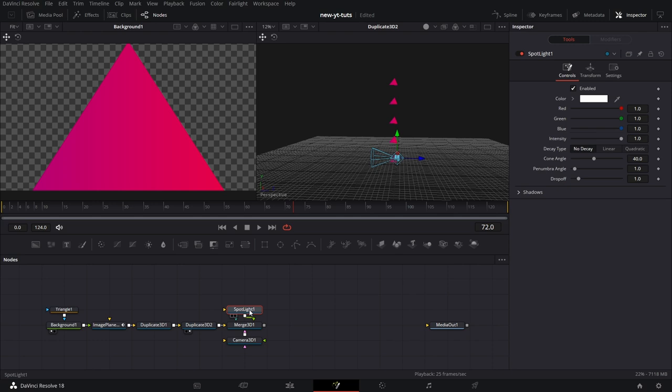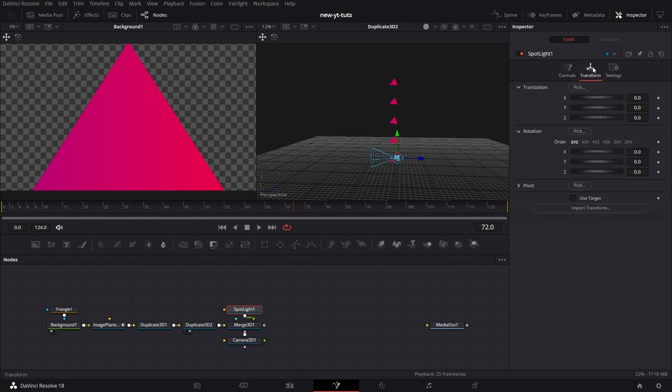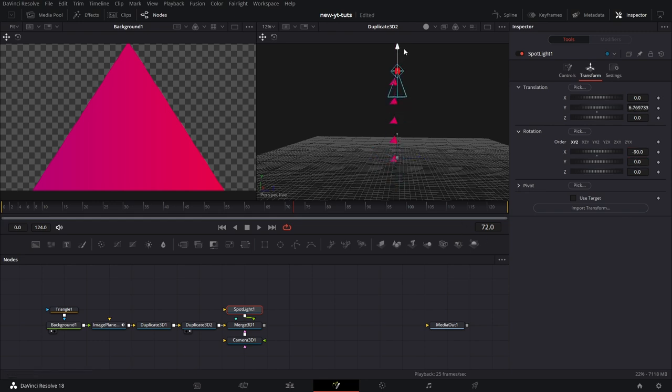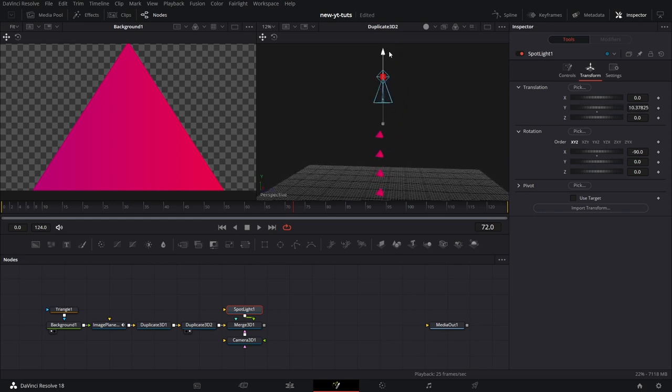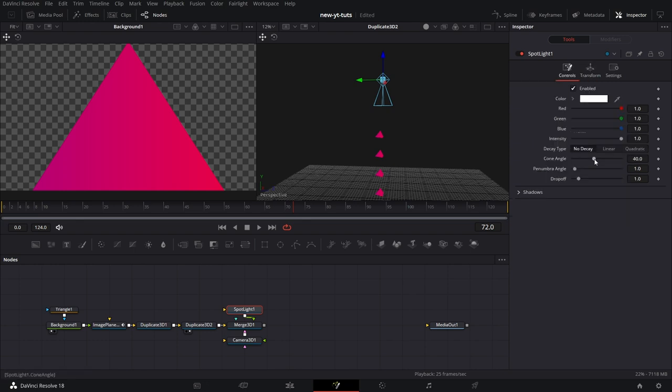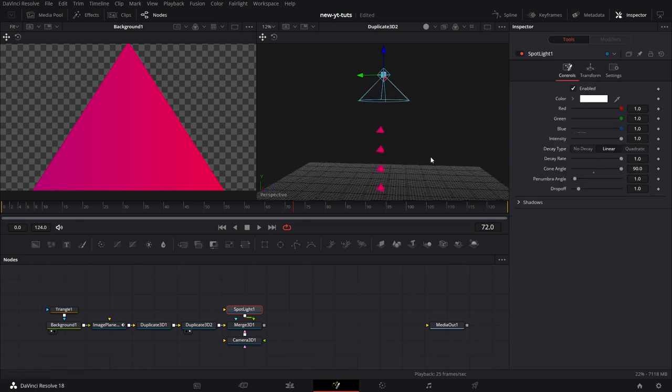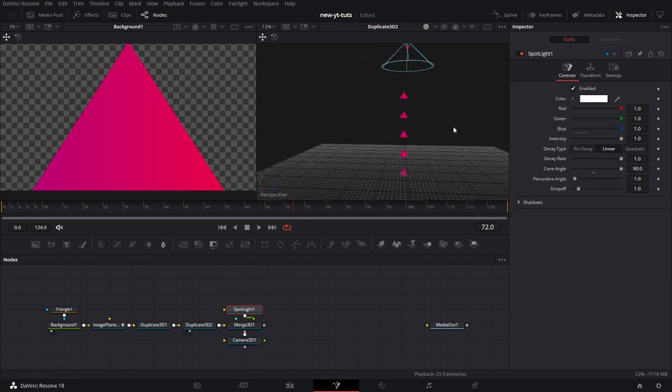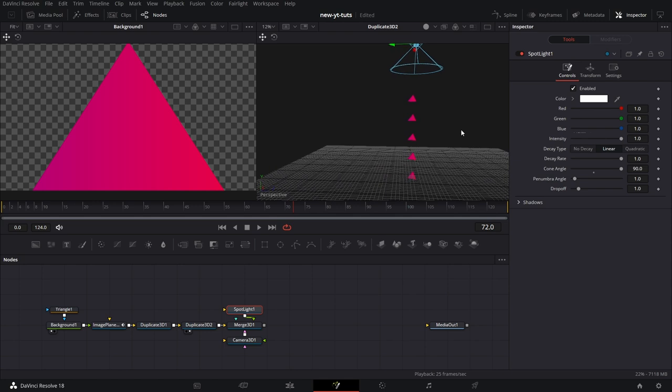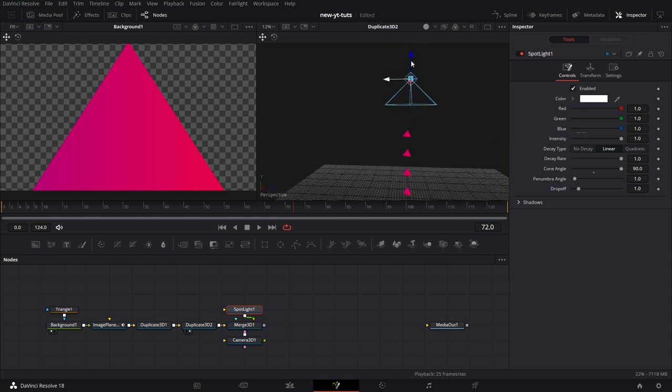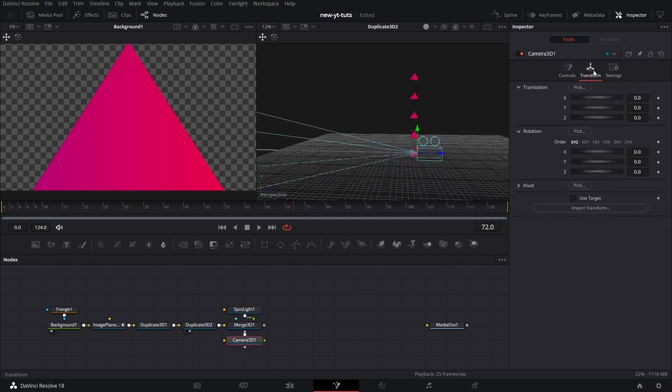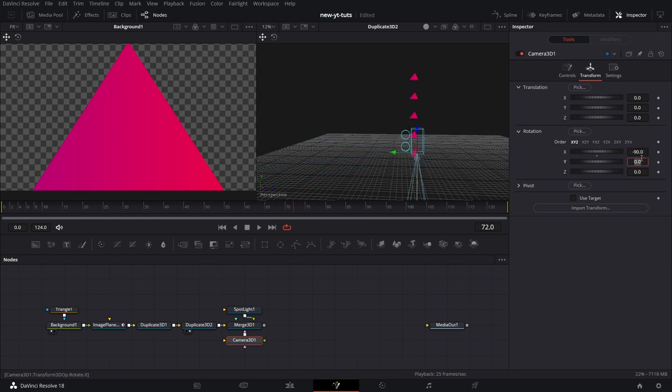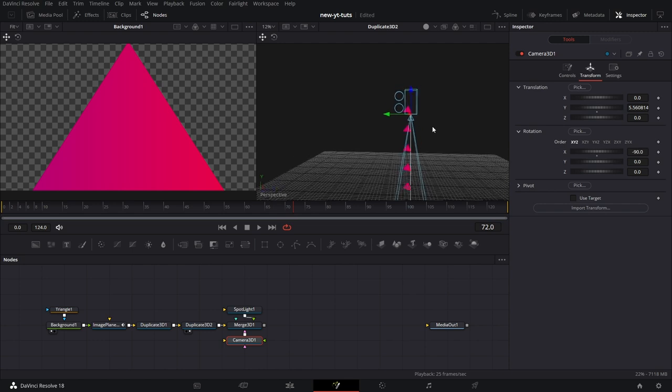For the spotlight, we need to rotate it so that it's facing downwards. So we go to the transform tab and for the X value type 90. And we can pull it up. Let's go to controls and increase the cone angle to 90 and set the decay type to linear. Beautiful. Let's adjust it a little bit. And let's go to the camera 3D node and do the same thing. Change the angle X to 90. And then we want the camera to move from down there to the upper part.